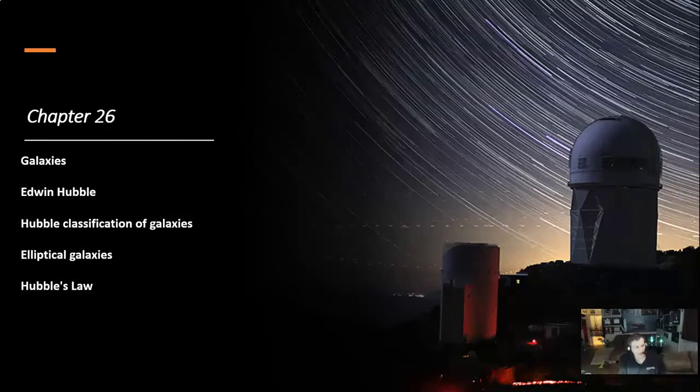In Chapter 26, Galaxies: Edwin Hubble, Hubble Classification of Galaxies, Elliptical Galaxies, and Hubble's Law.